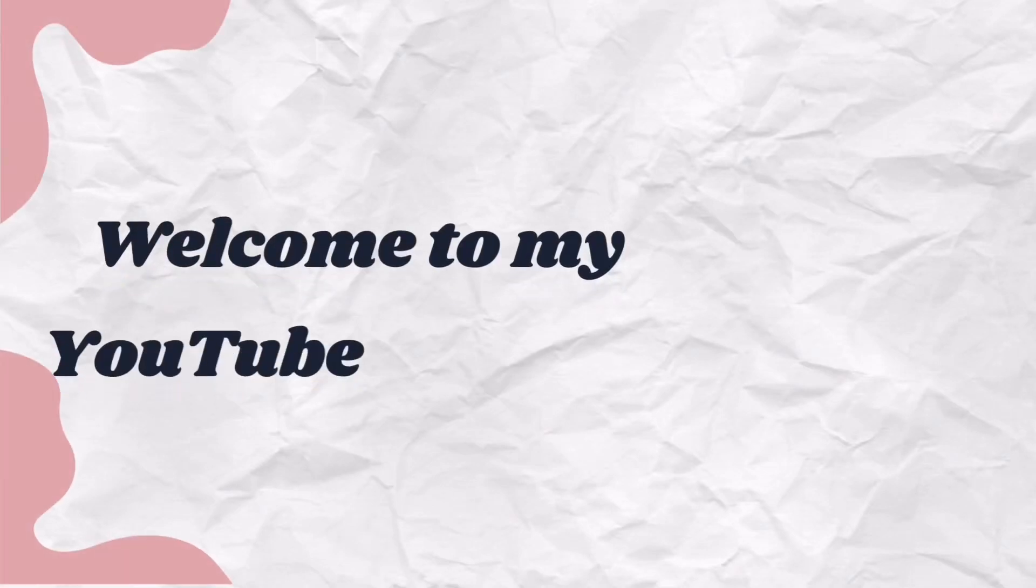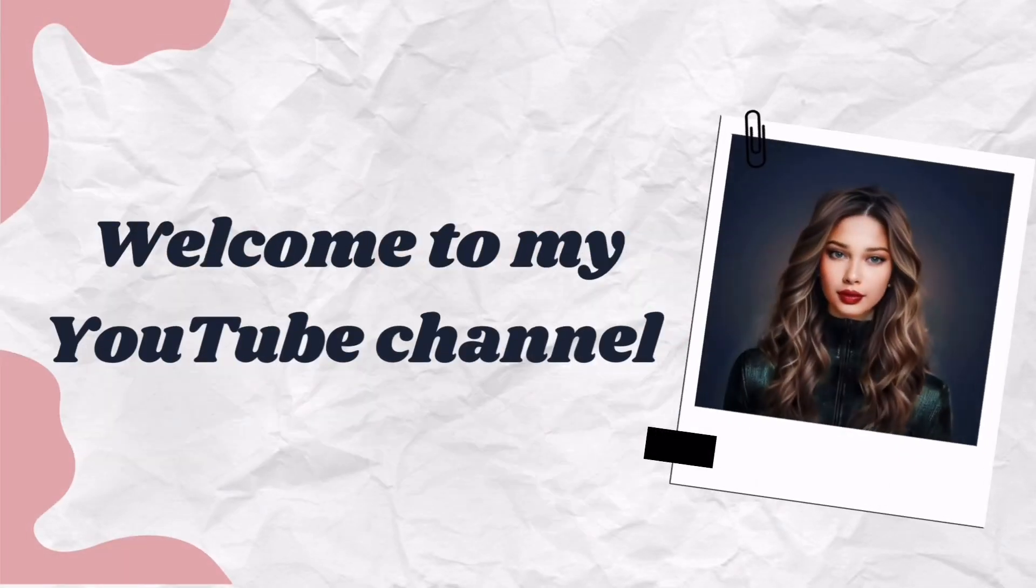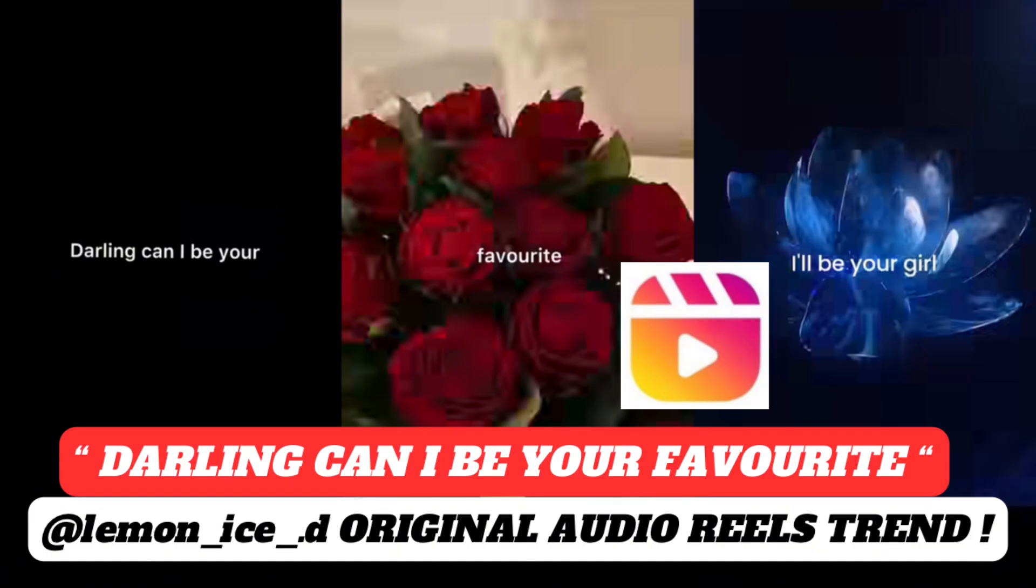Welcome to my YouTube channel, Estrita Mascarenhas. Darling, can I be your favorite Reels Trend tutorial?